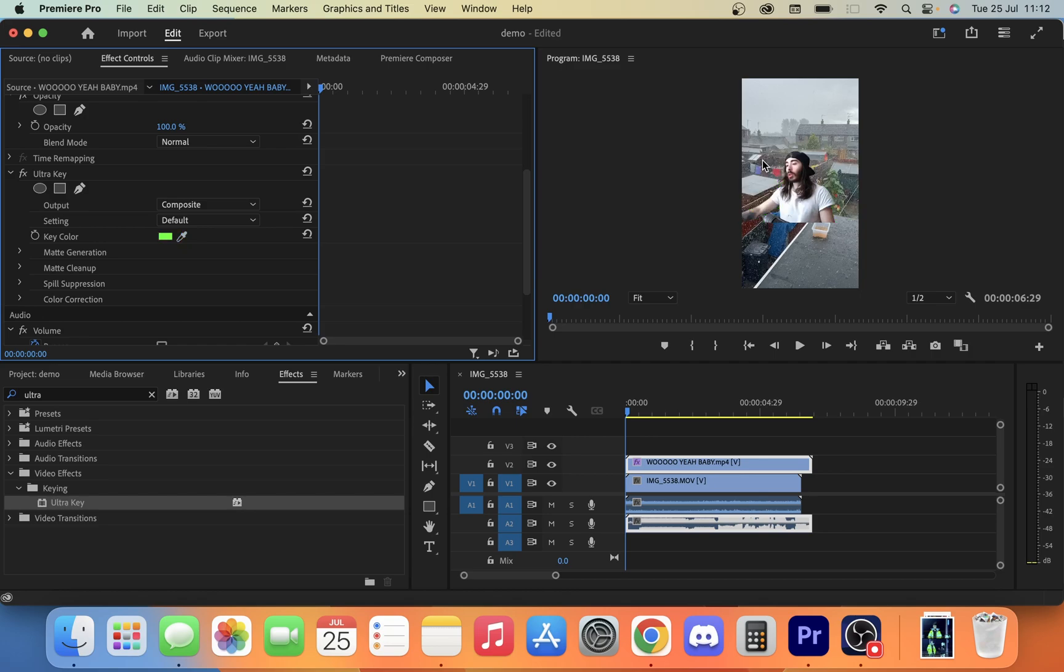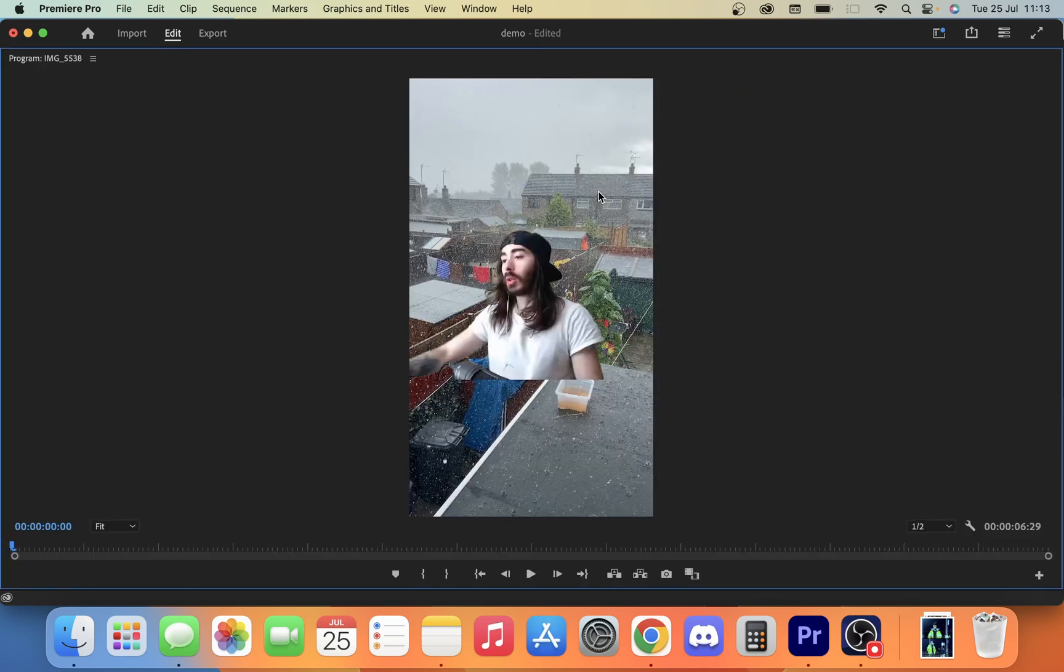So we're not going to go into how to touch up any sort of green screen work if you recorded it yourself, but this is how we do it. As you can see, it's pretty clean. If we pull that up on the tilde key, you can see there that the cutting is pretty clean.